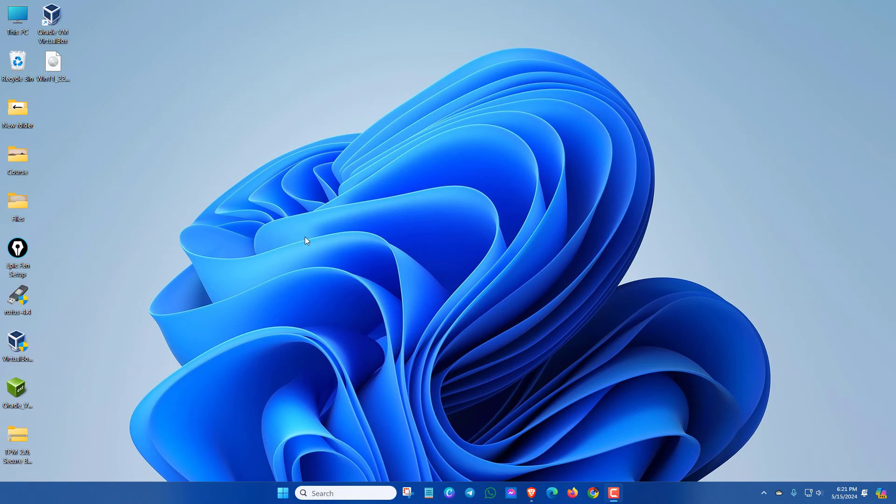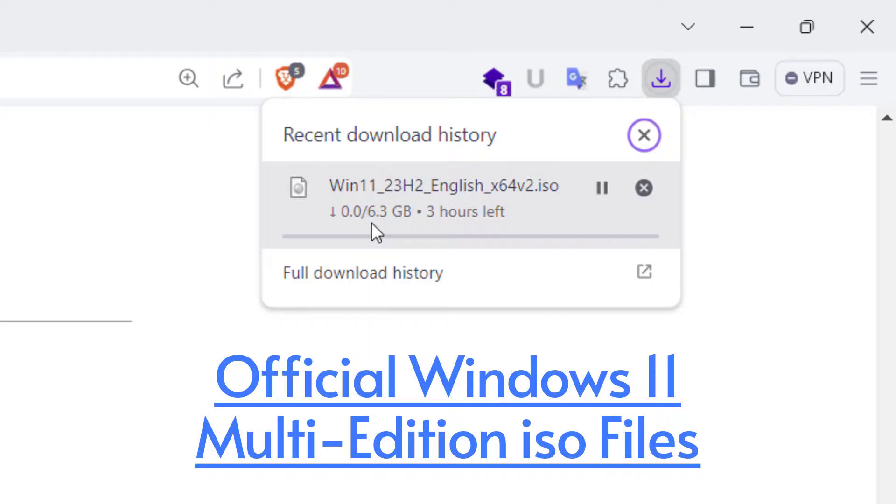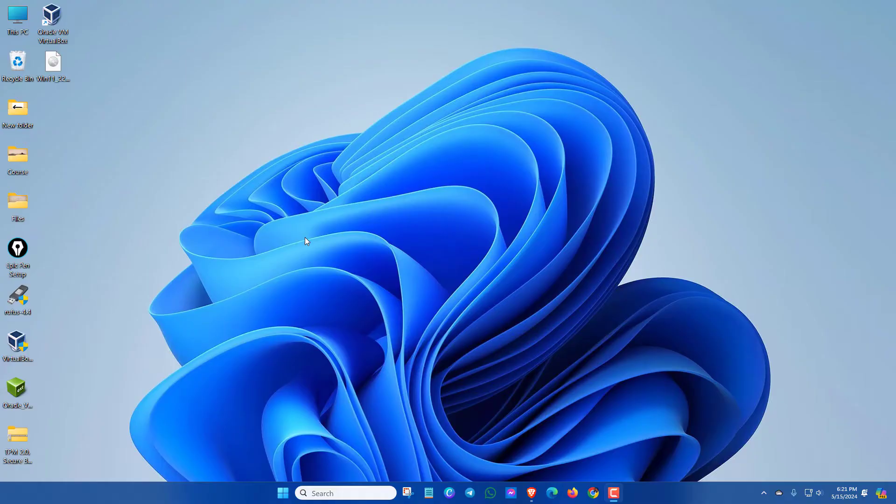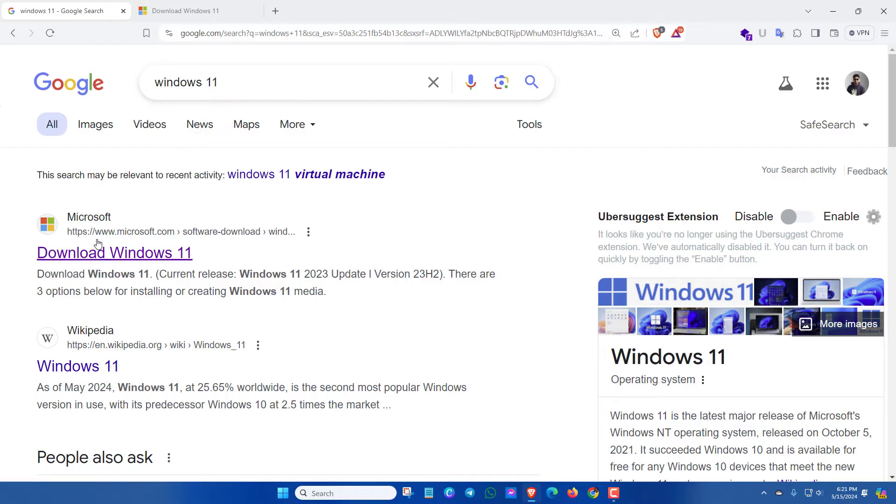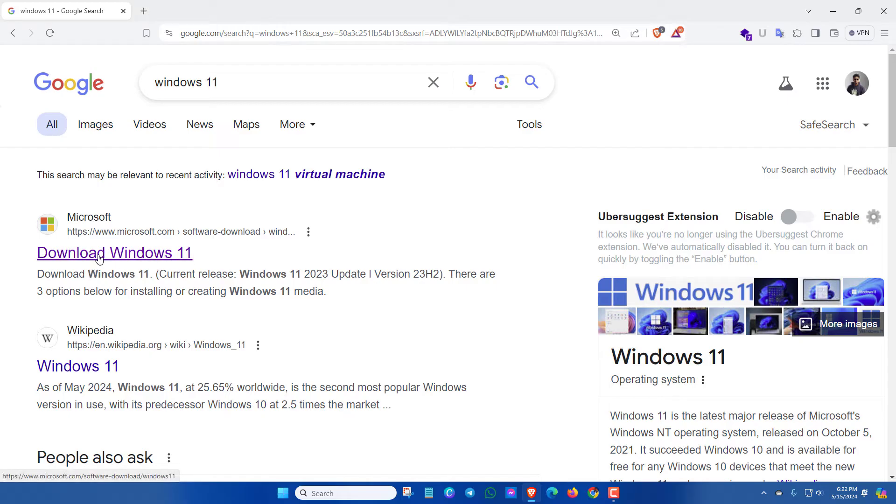In this video, I will show you how to download official Windows 11 multi-edition ISO files from Microsoft. To do that, open your browser and search for Windows 11. Then here you will see Microsoft.com download Windows 11. Simply click here.